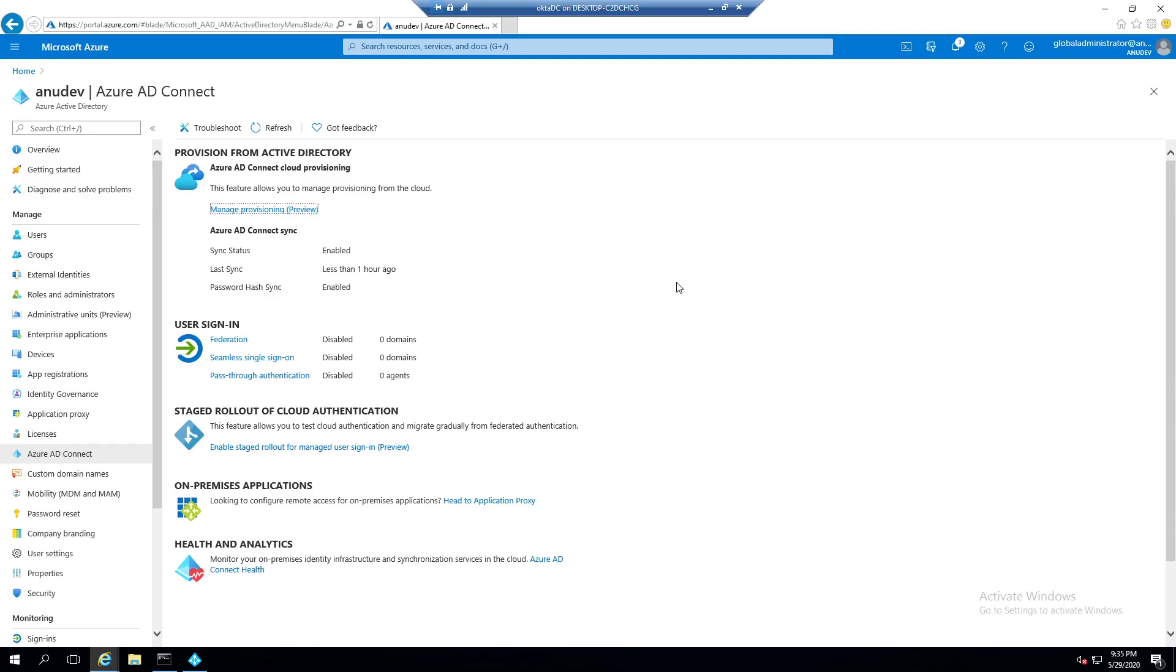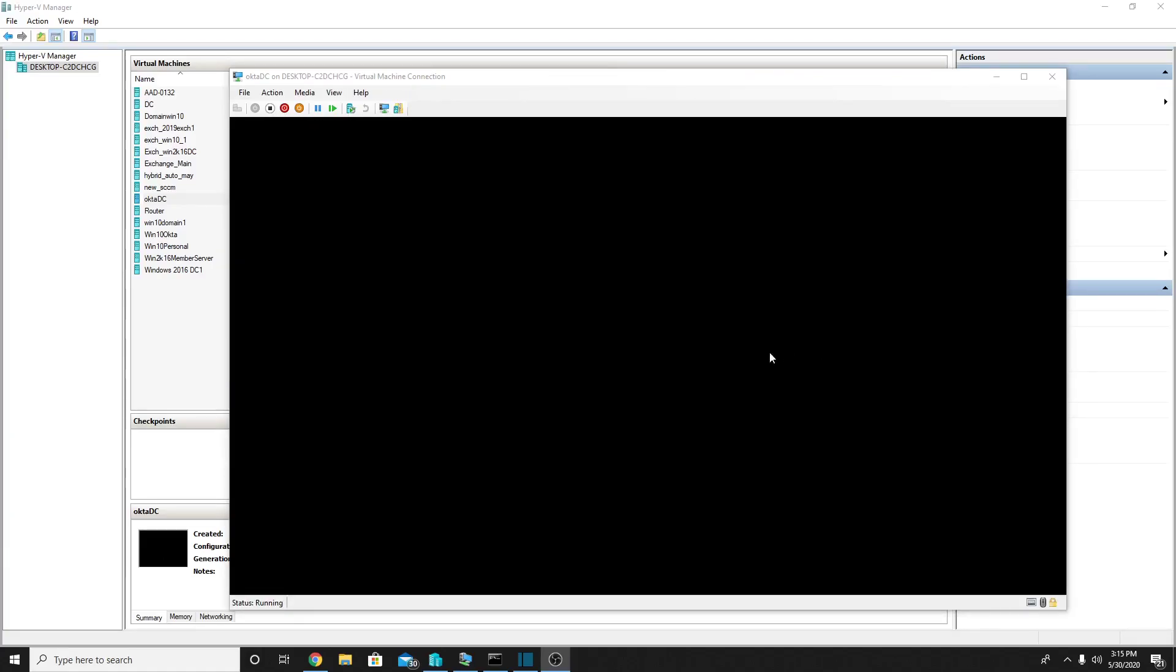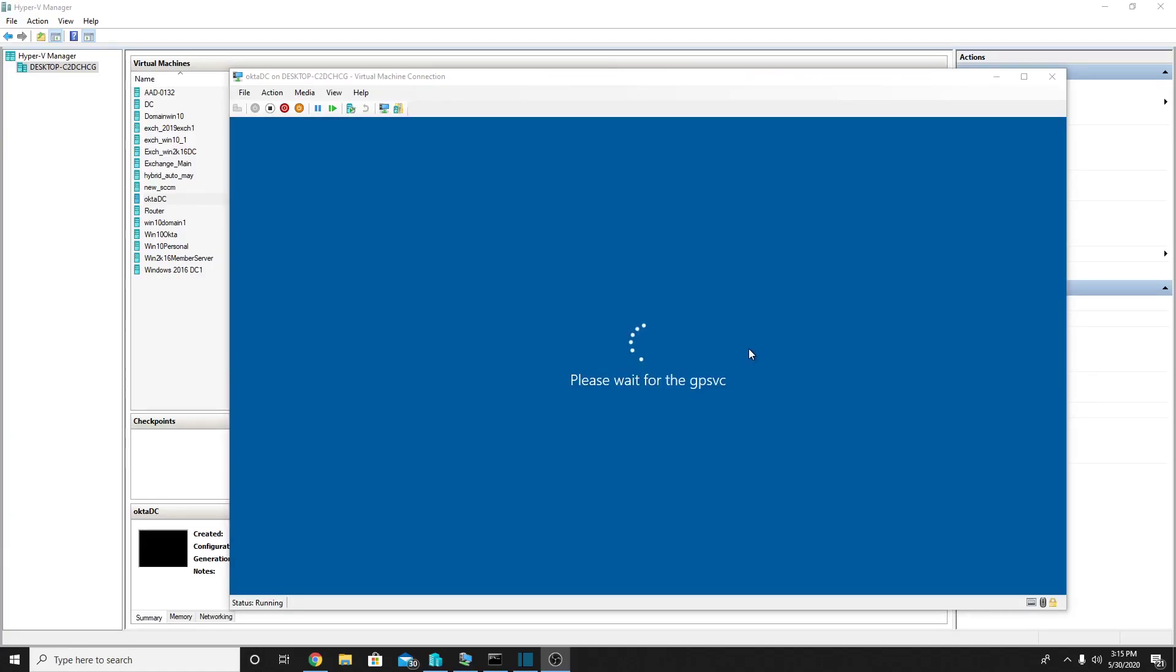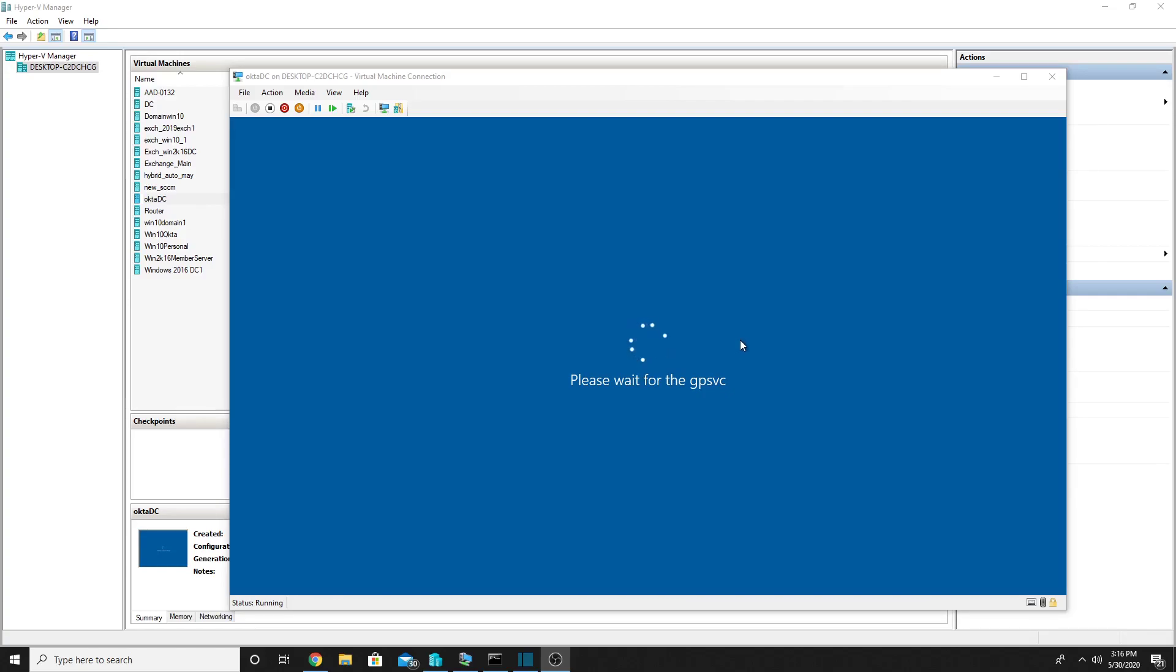So here in my case, I see that my password hash sync is enabled. The federation and pass-through authentication are disabled. In this demo, we will enable ADFS authentication for our Azure AD and move it from password hash to ADFS without using WAP server in DMZ with a public IP or any network device in our DMZ with a public IP.